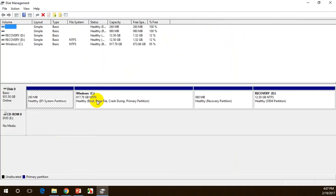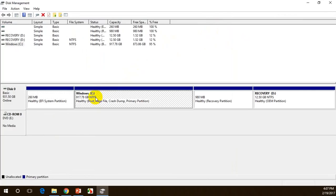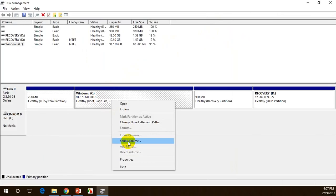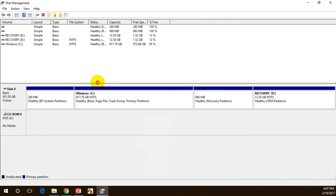You can see the C drive where Windows OS is installed. When I right-click on it, I can see that the 'Extend Volume' option is grayed out, so I need to use 'Shrink Volume' instead.